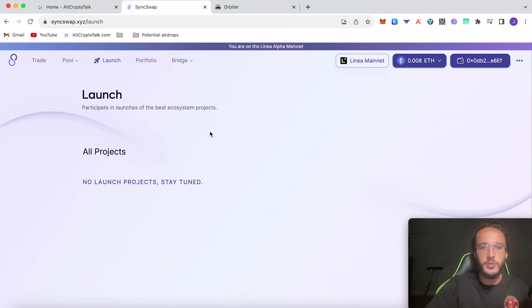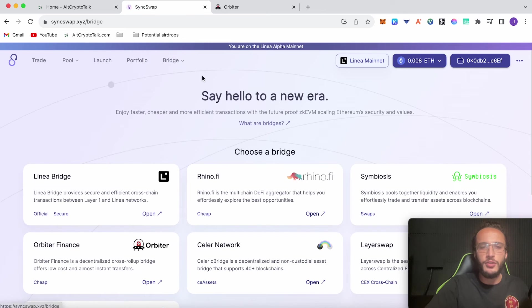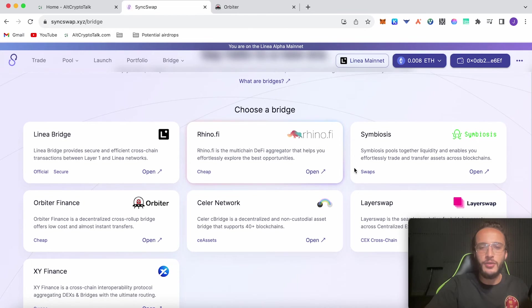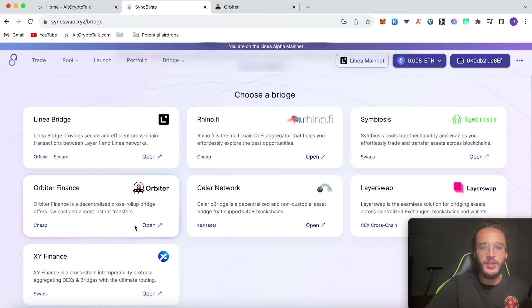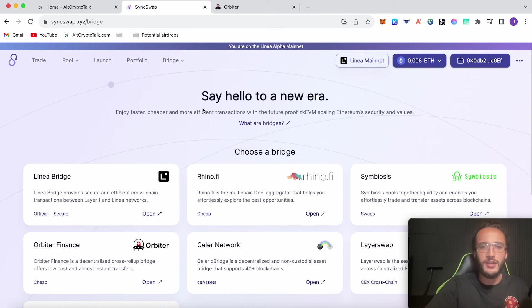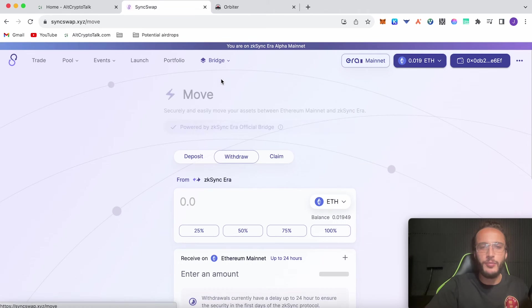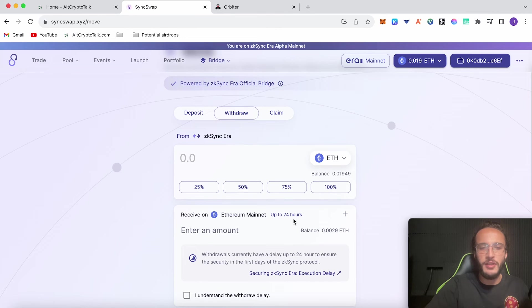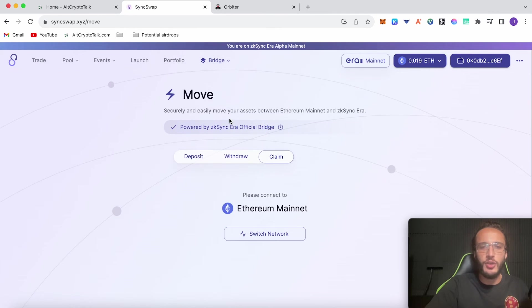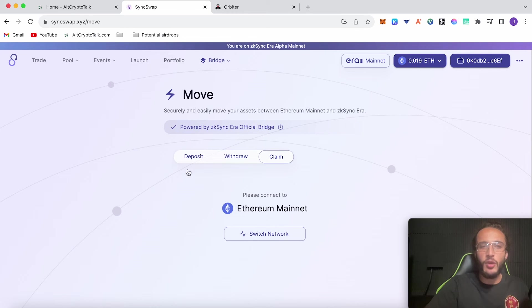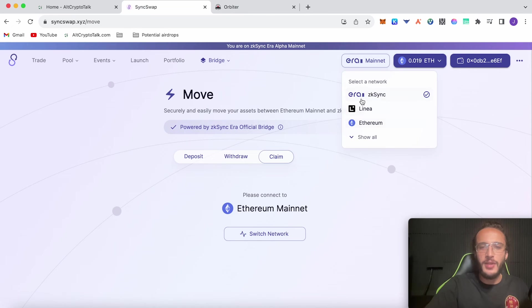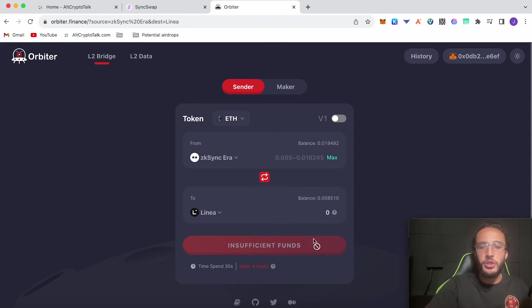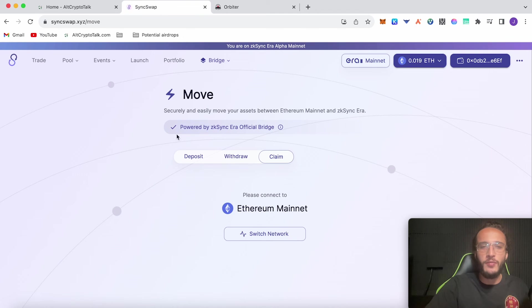After we've done that, we'll have your pool set up on both the ZK Sync and Linear network. We're going to want to wait for some projects to launch on the launch pad as well and we'll participate in those. But also an important thing to do is use the bridge. You can use the Linear bridge Rhino.fi, Symbiosis, LayerSwap, Celer network, Orbiter Finance, or XY Finance on the Linear network. When it comes to the ZK Sync network, you choose a bridge up here, you click move, and you'll be able to deposit from ZK Sync to the Ethereum mainnet. You can either deposit or withdraw and you can claim your token. This is powered by the official ZK Sync era bridge and it's on the SyncSwap DEX, therefore you'll get a two-in-one airdrop. You'll get the airdrop from the Linear mainnet and you'll also get the airdrop from the Orbiter Finance if you are moving assets around.